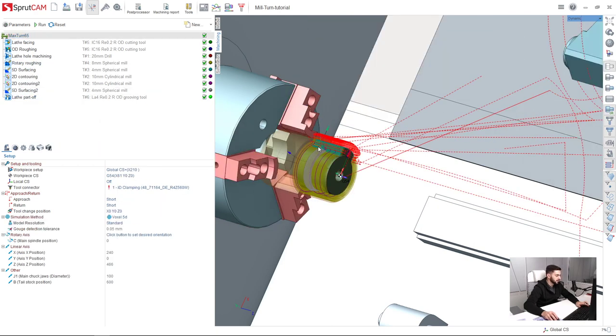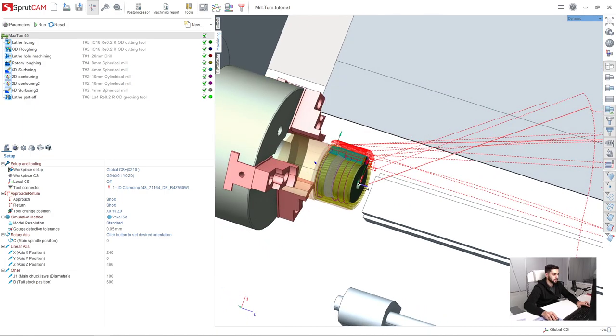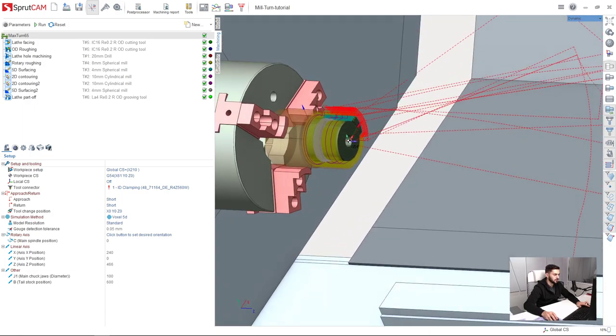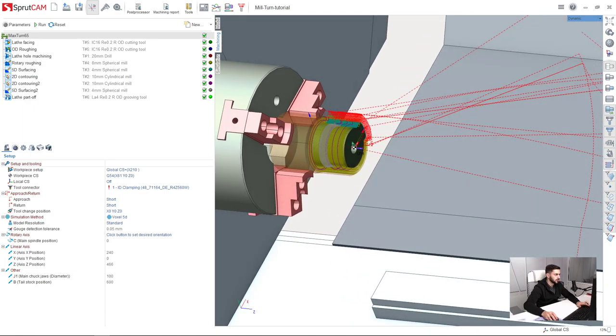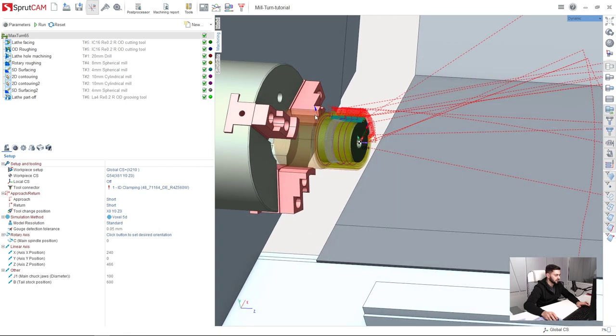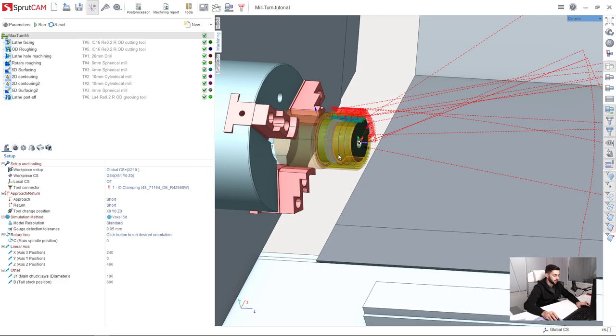This tutorial is for users who are beginners in Sprutcam and this will be your first mill-turn tutorial. So proceed to the next video, follow step-by-step, and good luck.